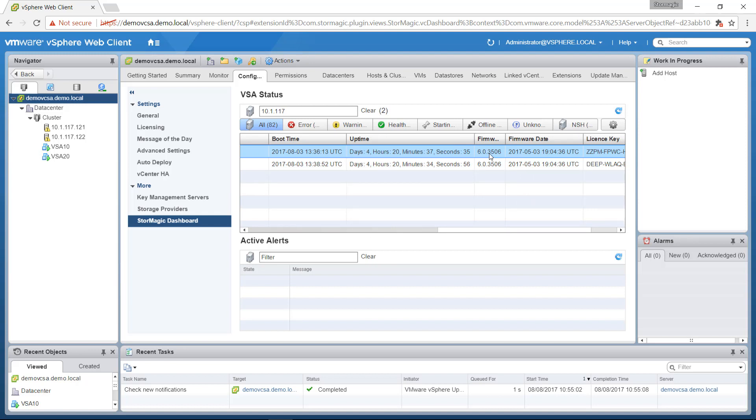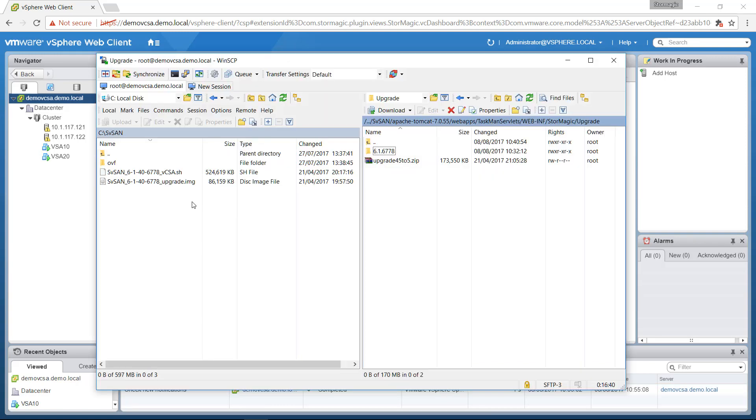So the first thing we need to do is upload the latest version of the firmware to our VCSA. To upload the firmware to the VCSA, we're going to need to open a WinSCP session. You'll need to download the upgrade.image file from our support portal, and there's a video guide detailing how to do that.